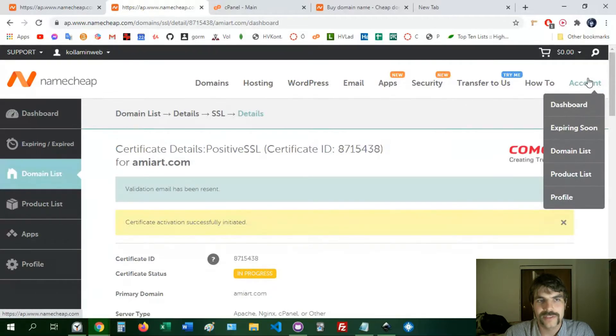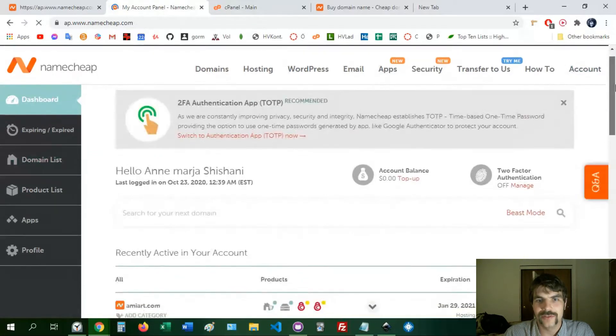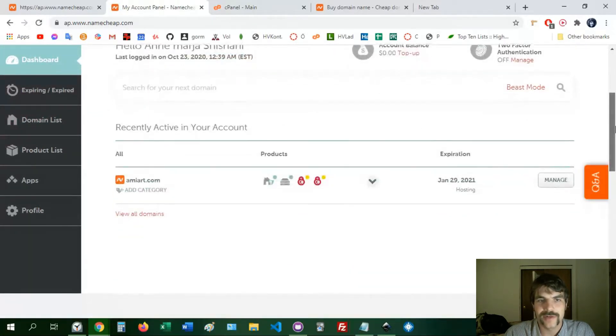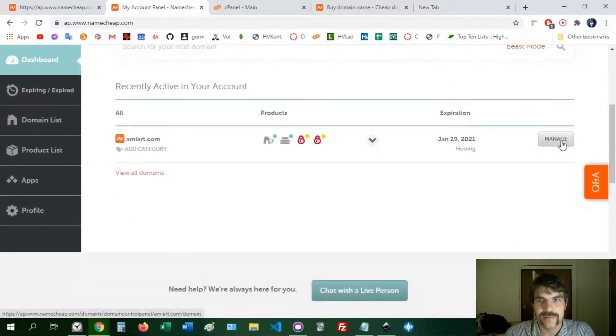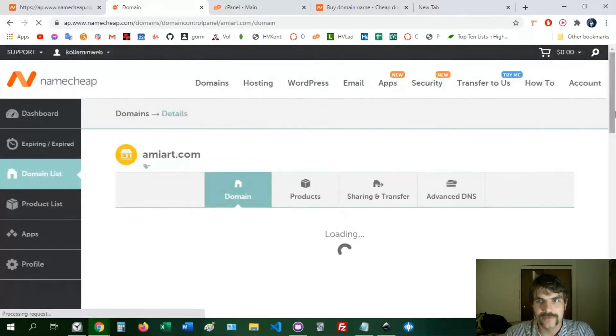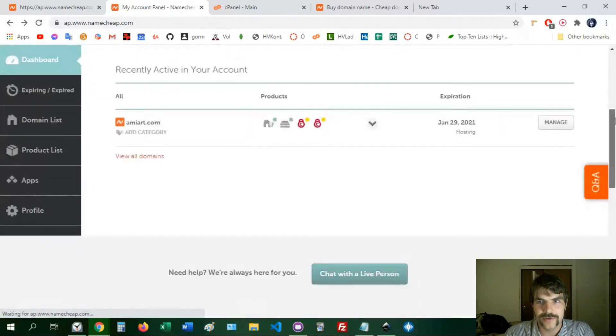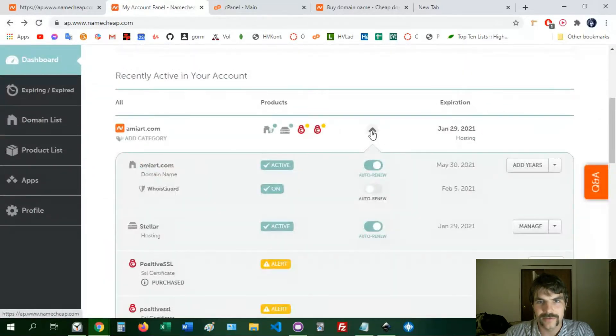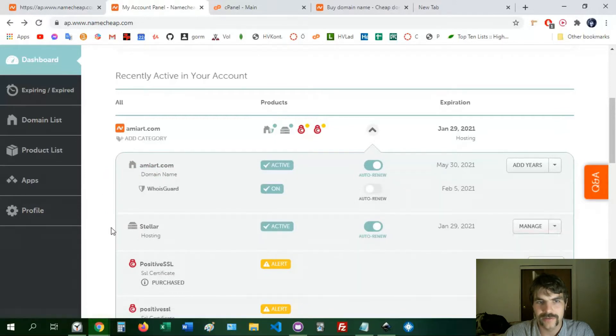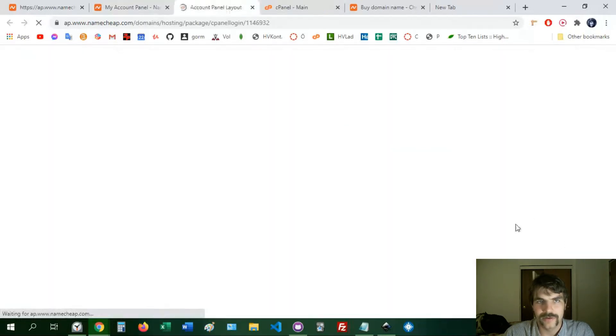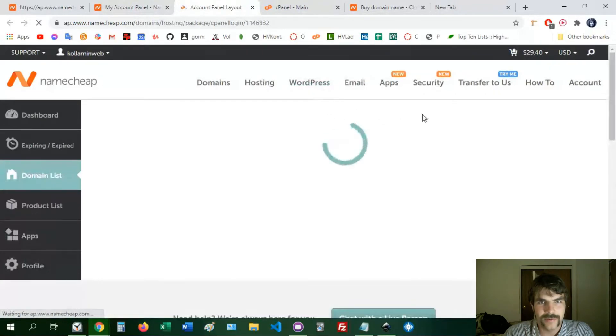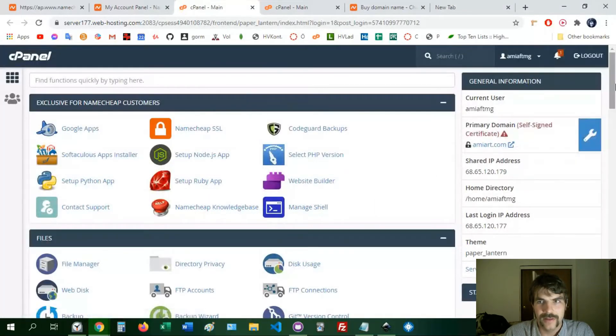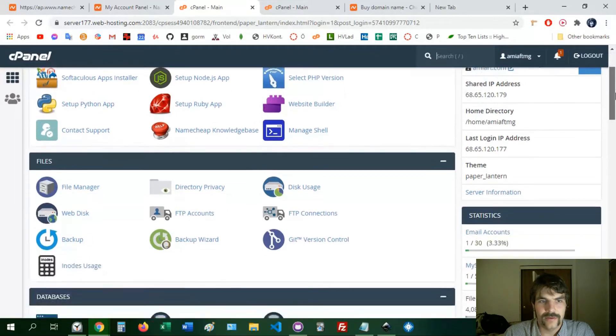So here I'm going to go to cPanel. I'm just showing you how to get to cPanel through here, so let's go to manage hosting, stellar hosting, a little arrow, go to cPanel, okay. So it's going to take us to cPanel.